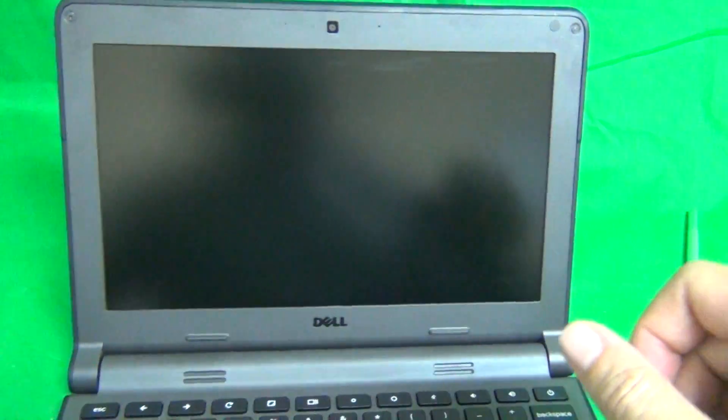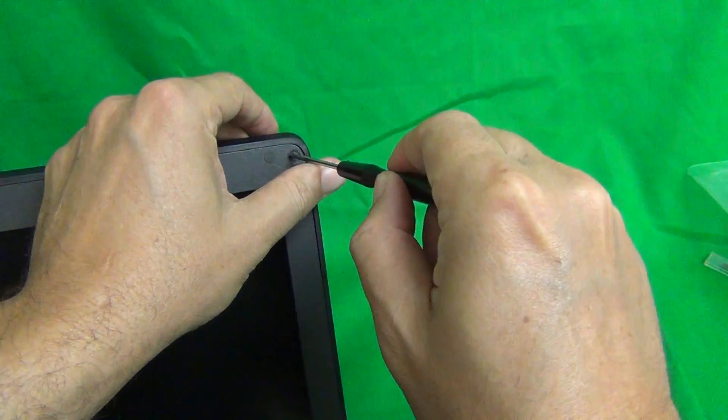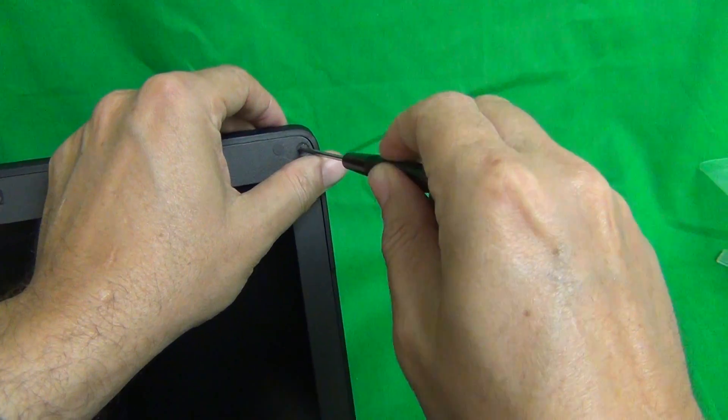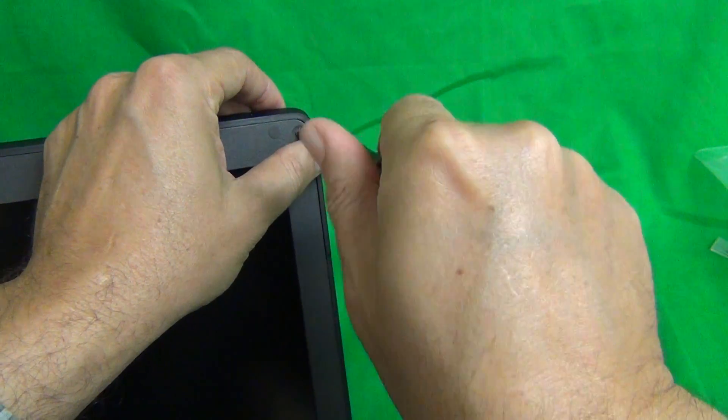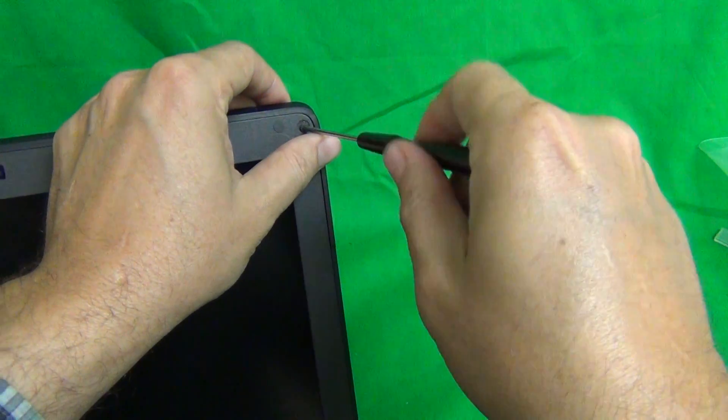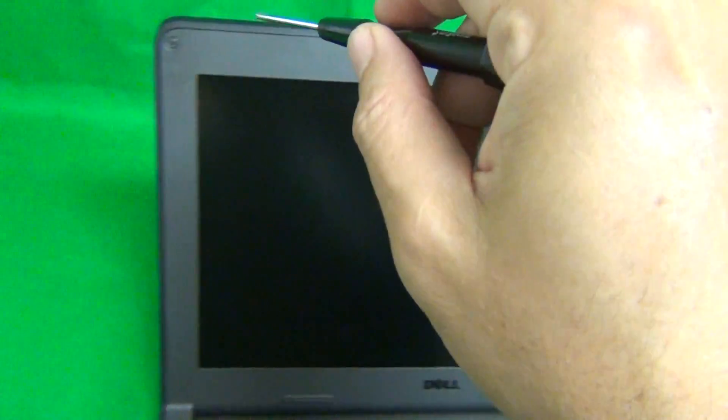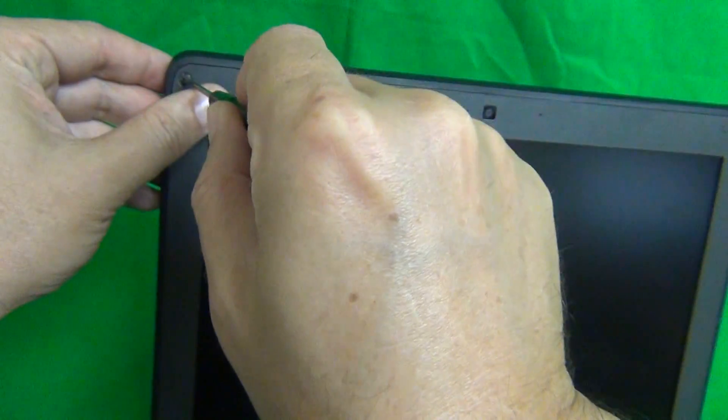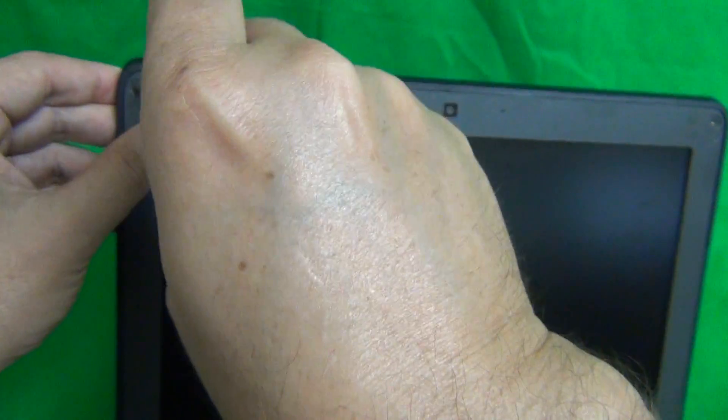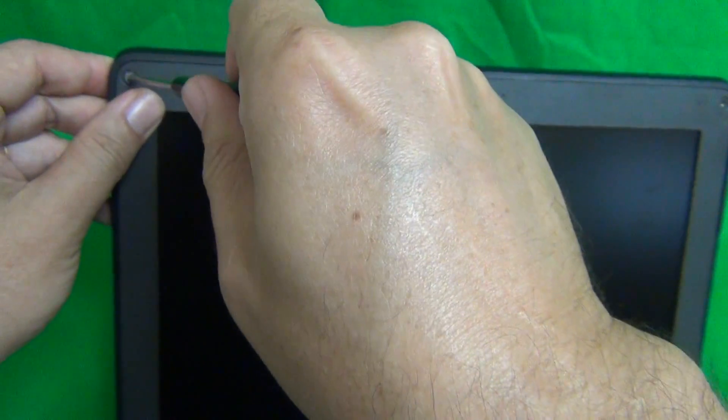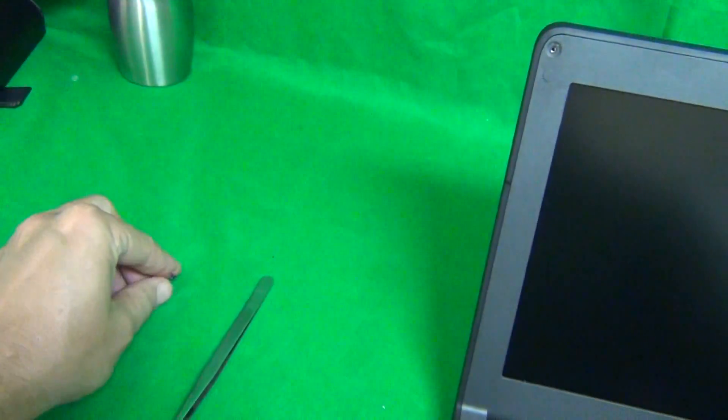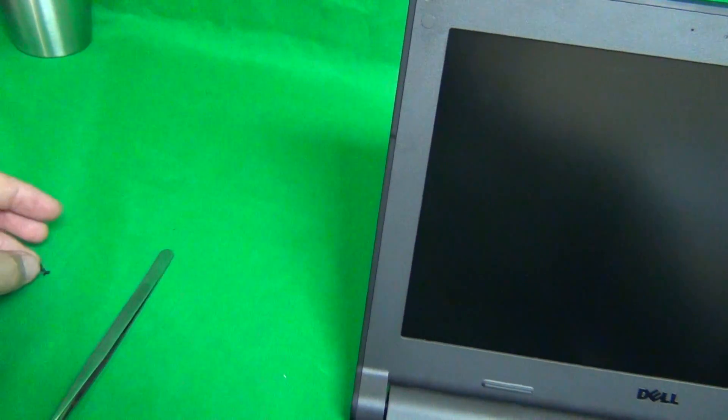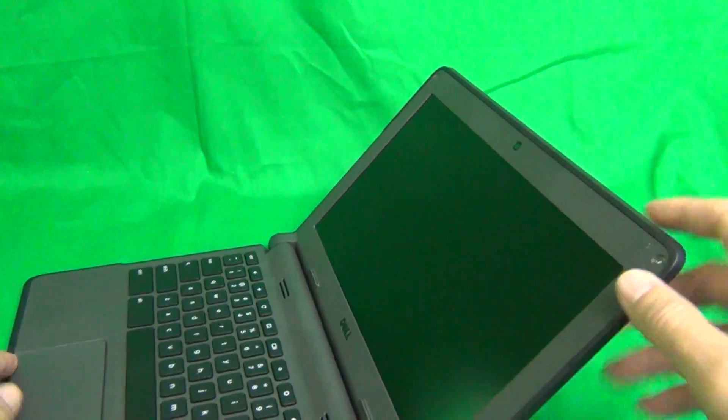And then, what we want to do is use our screwdriver to remove the two screws. One and two. And for each step, for each set of screws, I like to keep them in a separate pile in the order in which they were removed, and that helps me keep track of which screws go where.